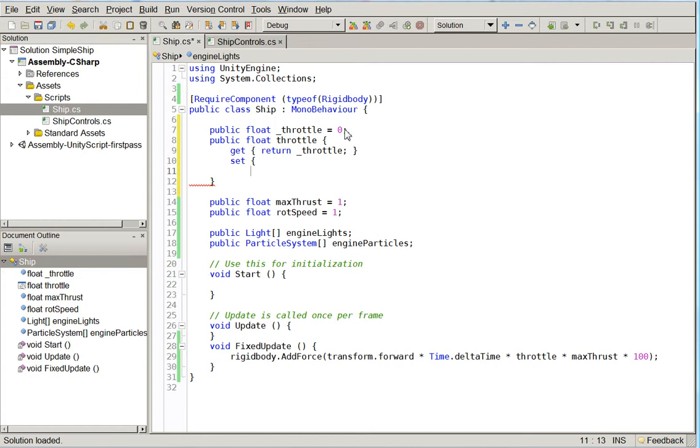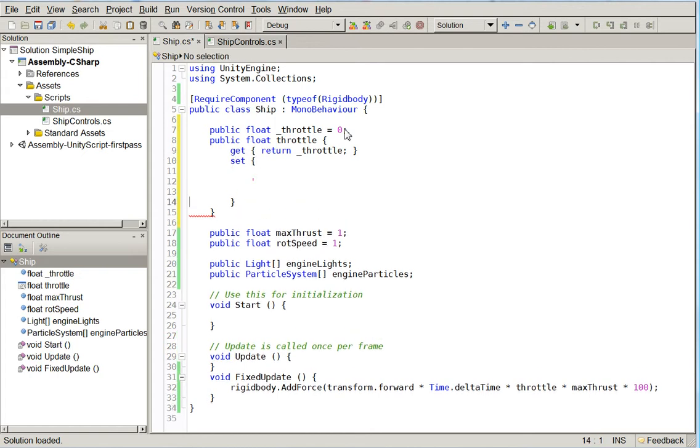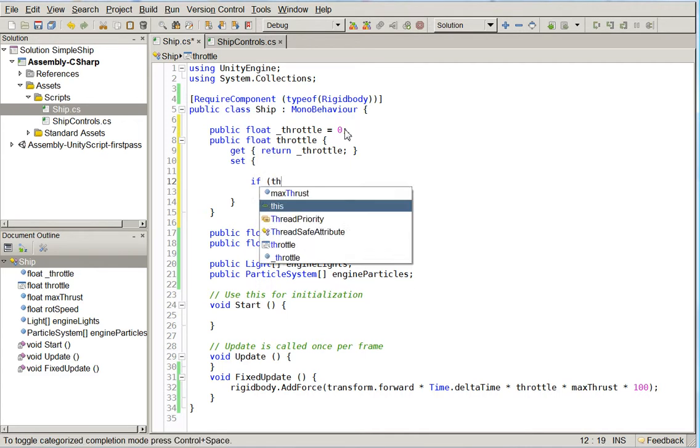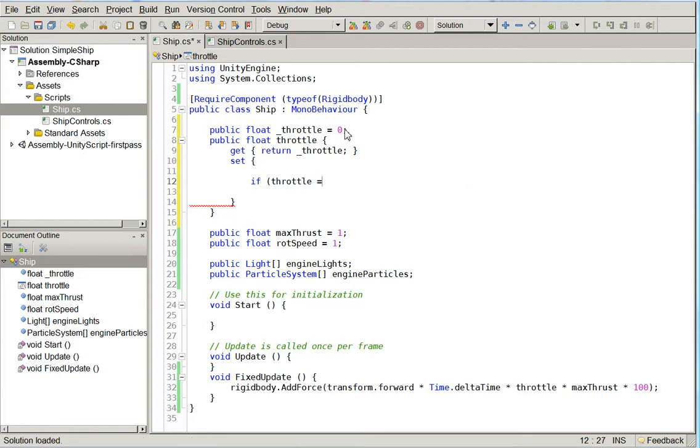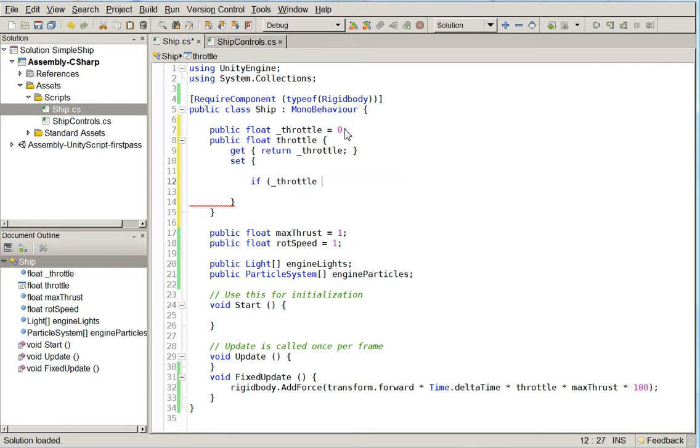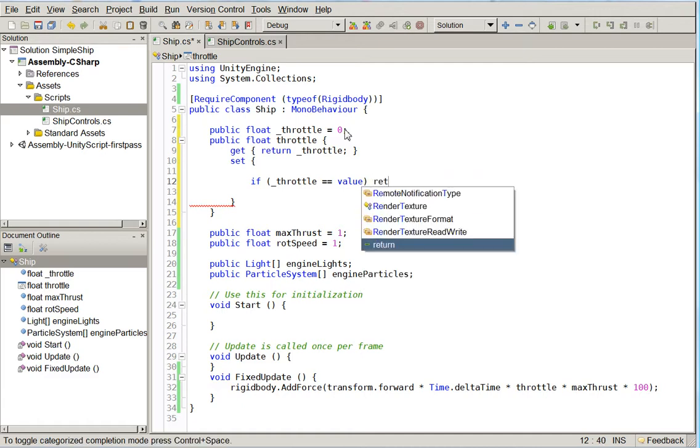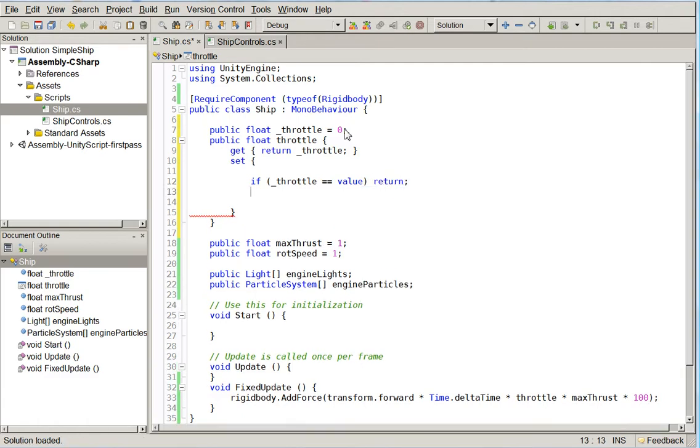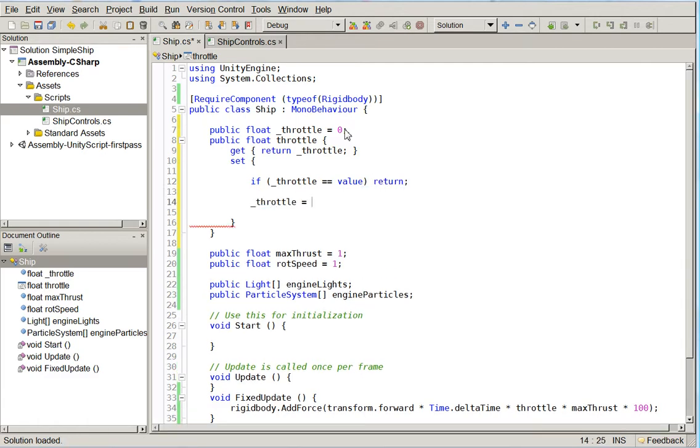We just let them run as long as the throttle is the same. So we're going to say set. We'll start with a get. Return throttle. And then we're going to go into the setter. Now, first thing to do when we're doing this is we don't want to waste time if they're setting the throttle to the same thing. So if throttle equals value, then return. Don't need to do anything. Otherwise, throttle equals value. And we need to go through all of these.